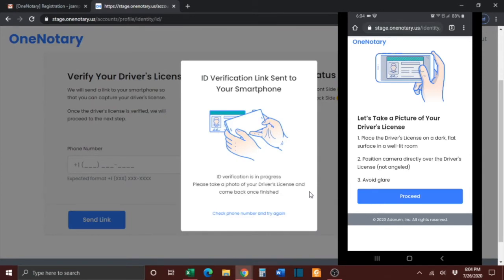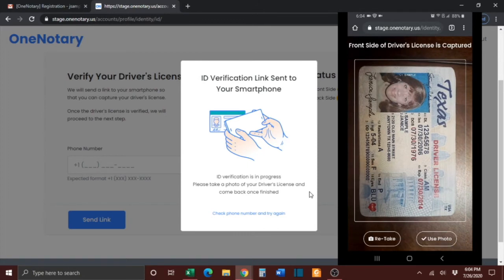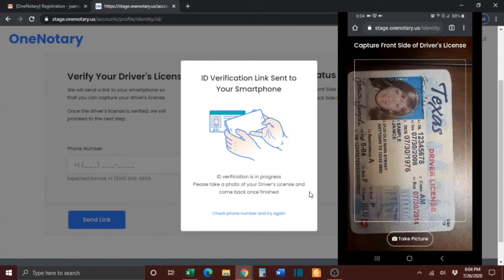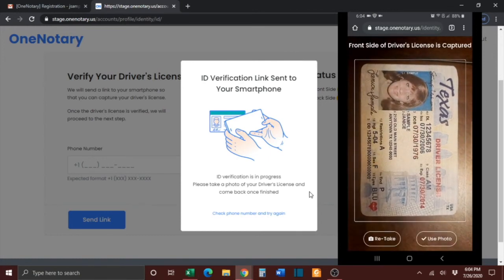You will then be prompted to take a picture of your driver's license. Be sure to place your driver's license on a dark flat surface in a well-lit room. Position your camera directly over the driver's license and do your best to avoid glare. If you are satisfied with the photo, press the Use Photo button, or press the Retake button to retake the photo.